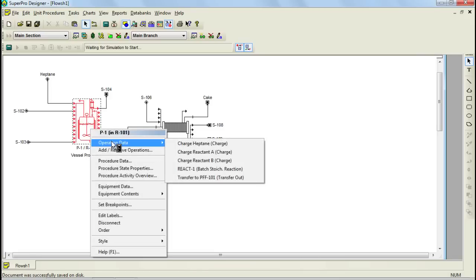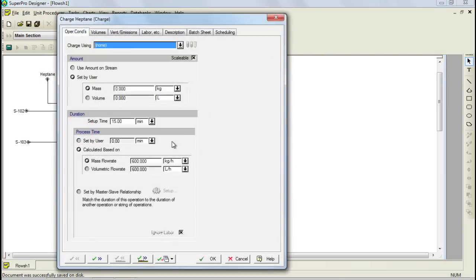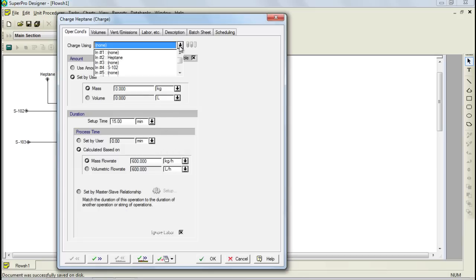Let's begin with the first operation by clicking on it. Through this dialog, you can access or modify the simulation data for an operation, such as the operating conditions, scheduling data, emission specifications, and labor related information. To initialize this operation, let's begin by selecting the stream we'll use for the charge using the drop-down list at the top of the tab.